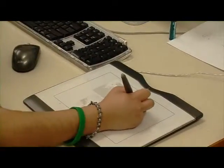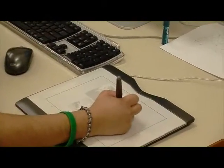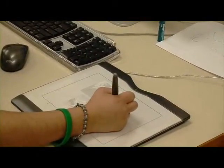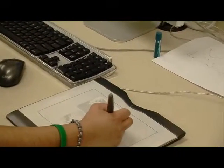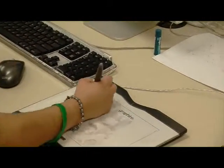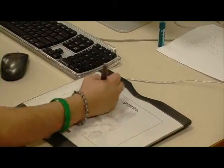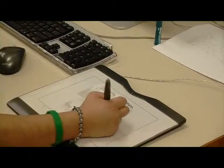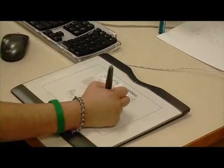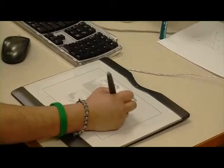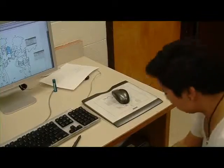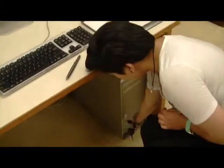The tablet is a very important tool used in the Graphic Communications class. Not only do we use it to draw digital pictures, but we can also use it to surf the web. It also comes with a handy mouse just for that.